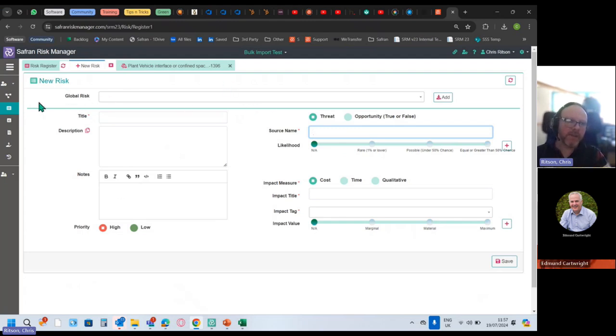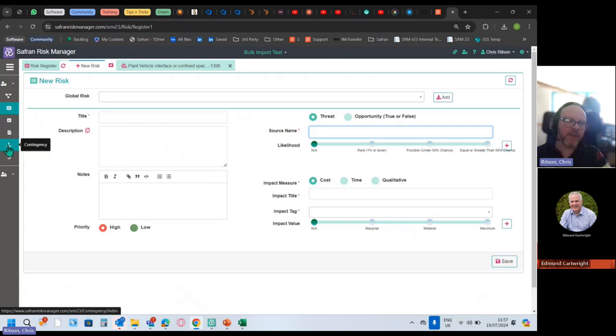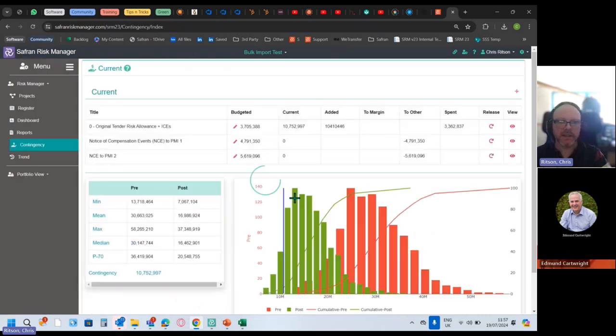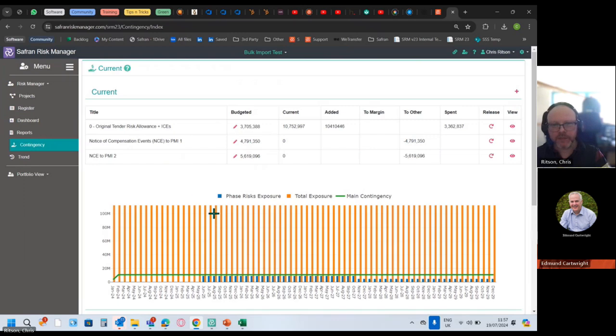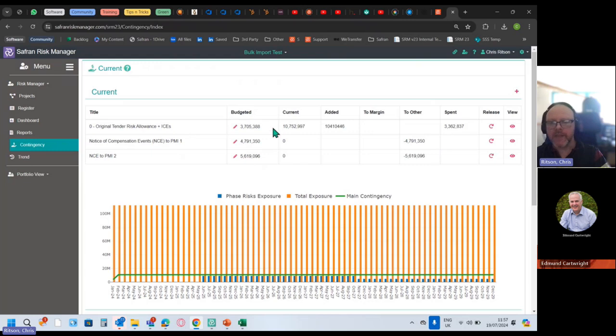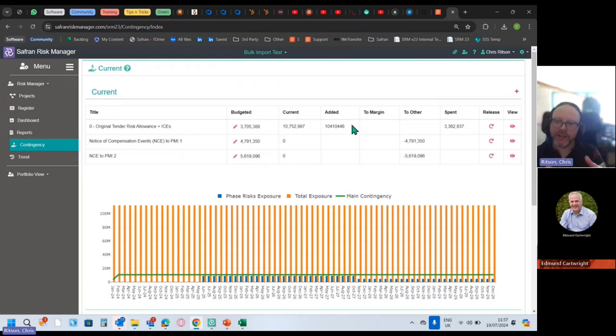That's risk capture, risk assessment. We've already seen the dashboard is the main one, but the other secondary main one is the contingency. You can set up contingencies, multiple if you want or just have one, and then there's an audit trail around the release of contingency so you can manage that and show that happening as your project matures.